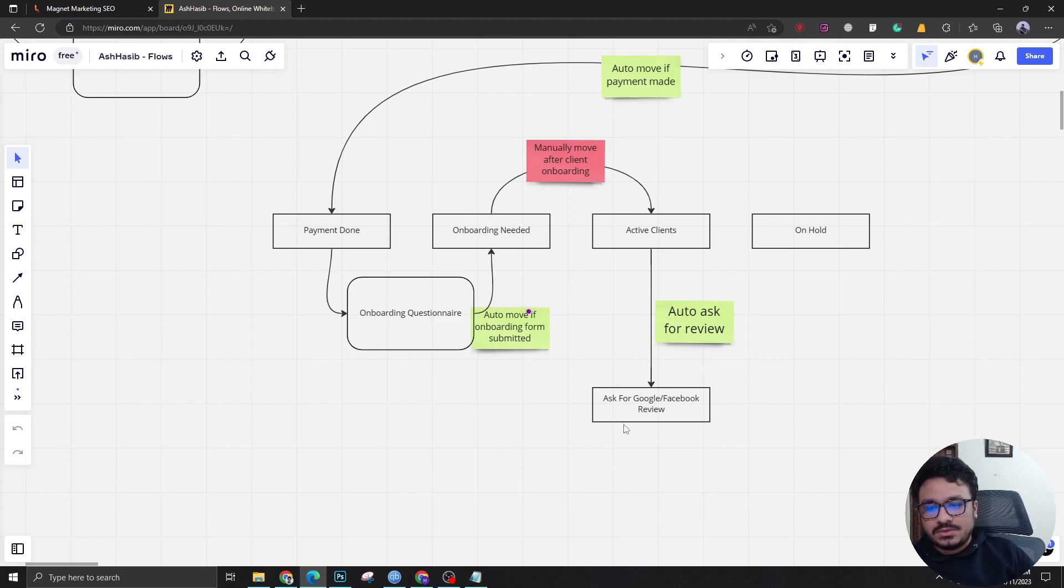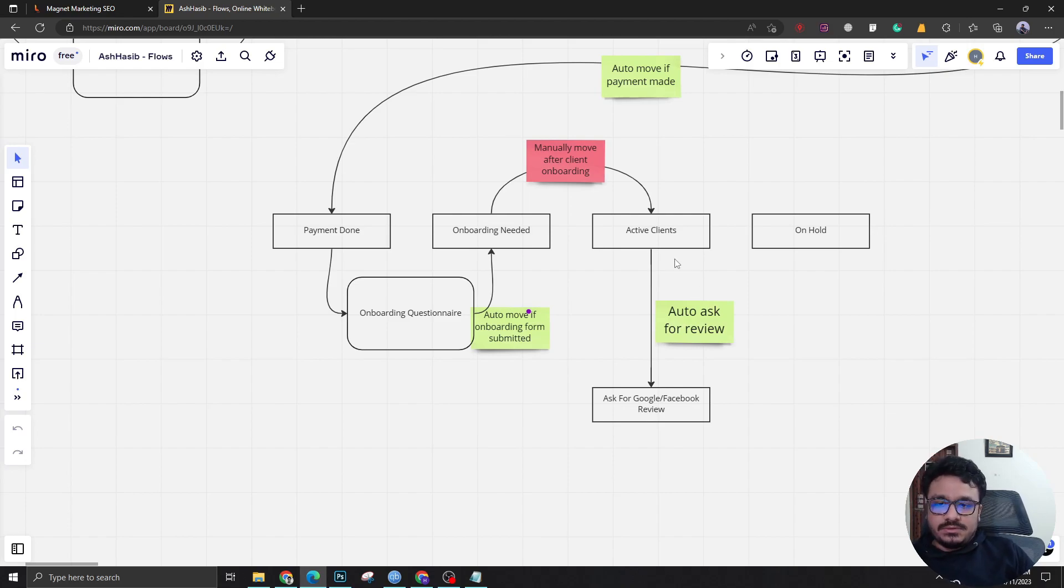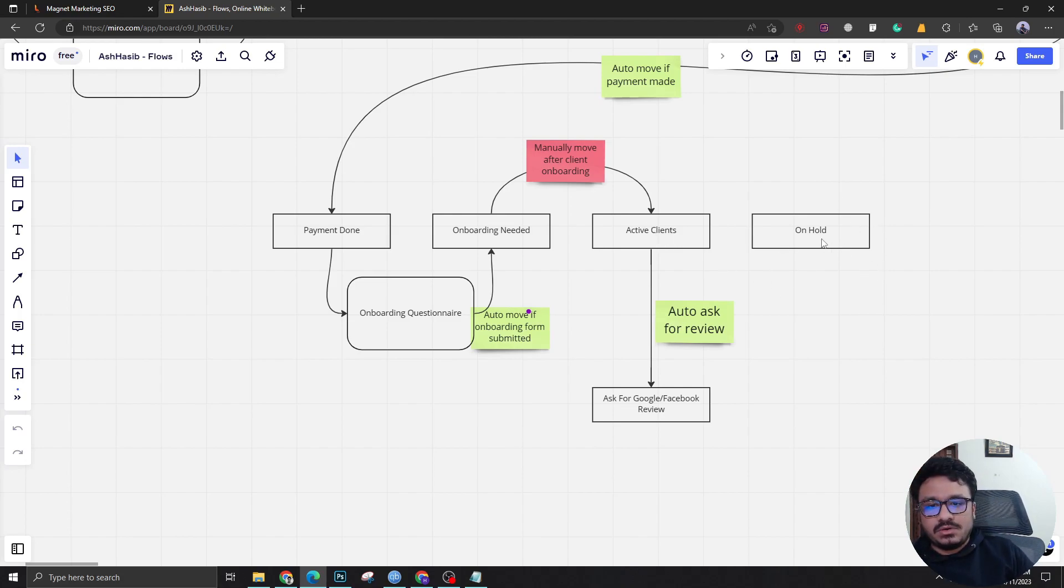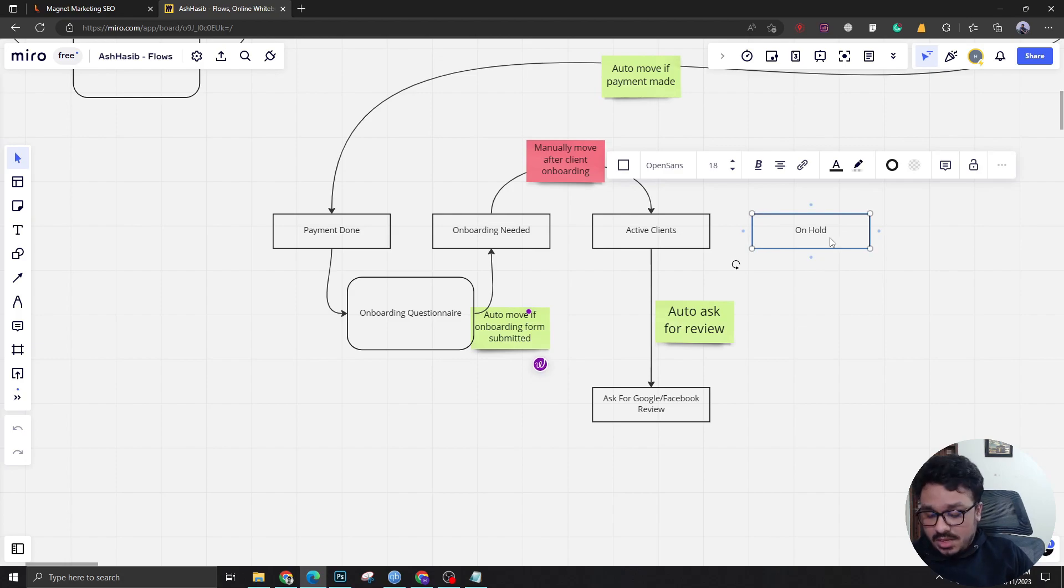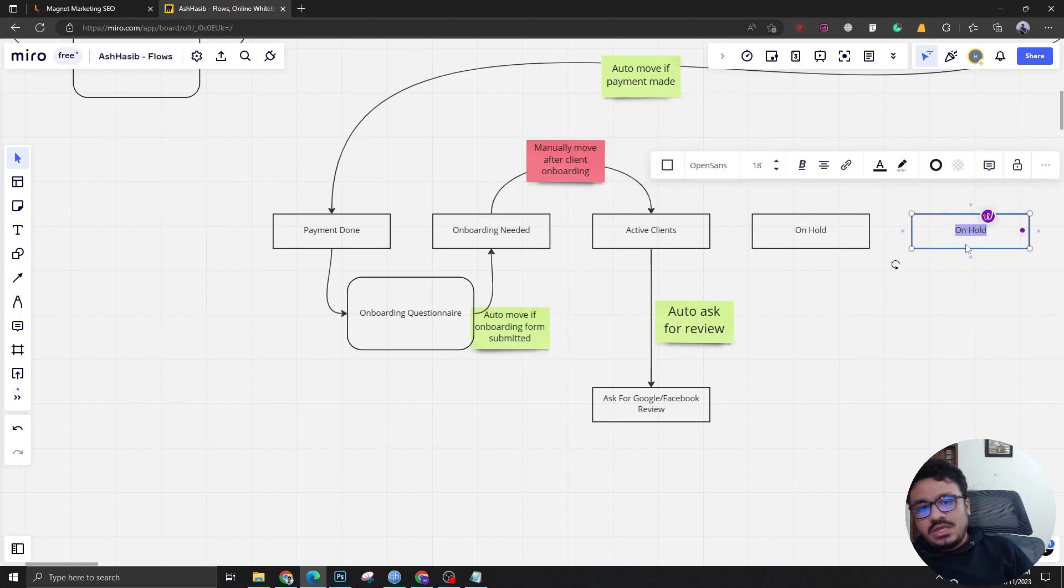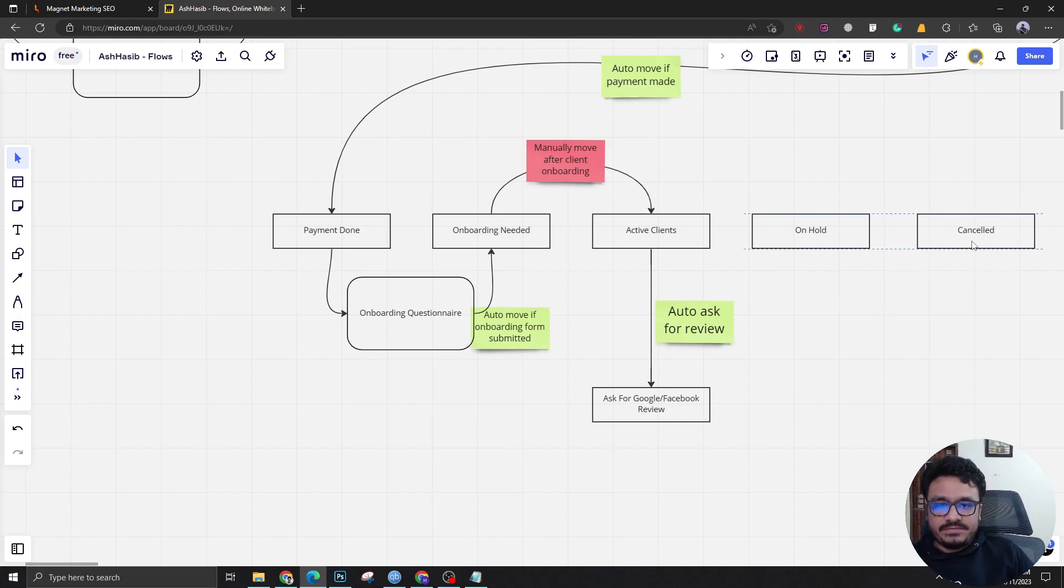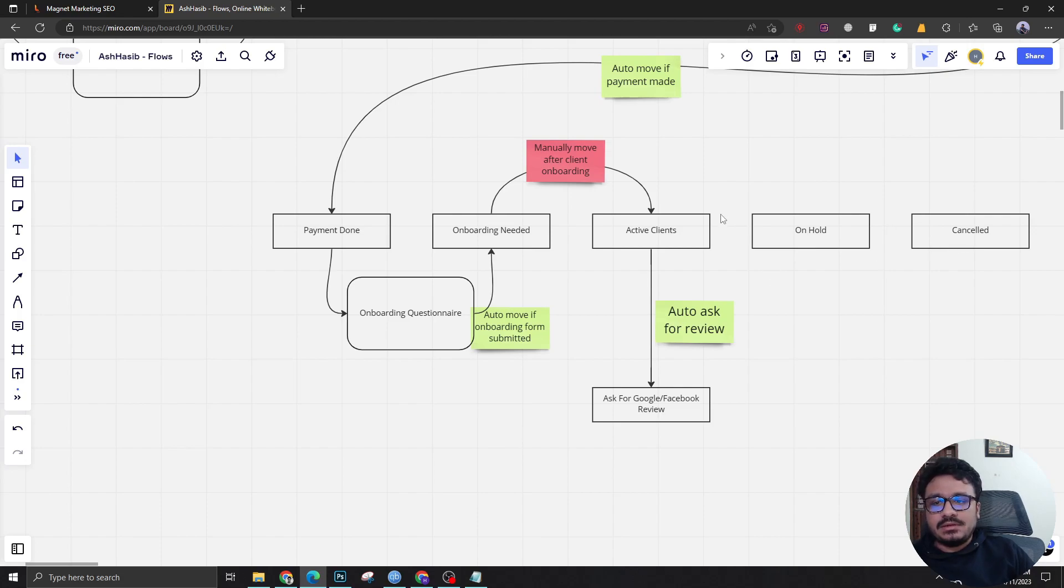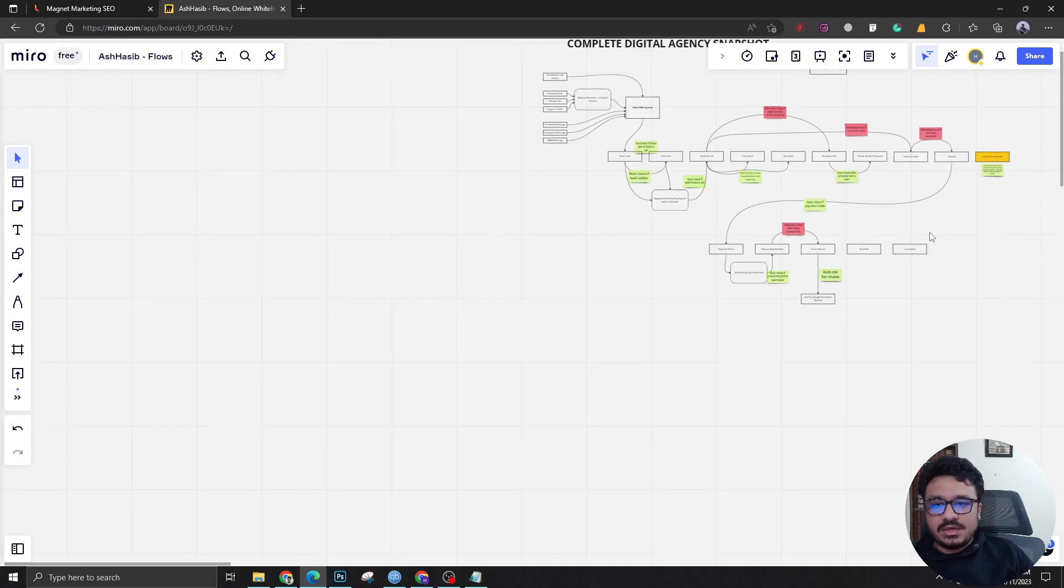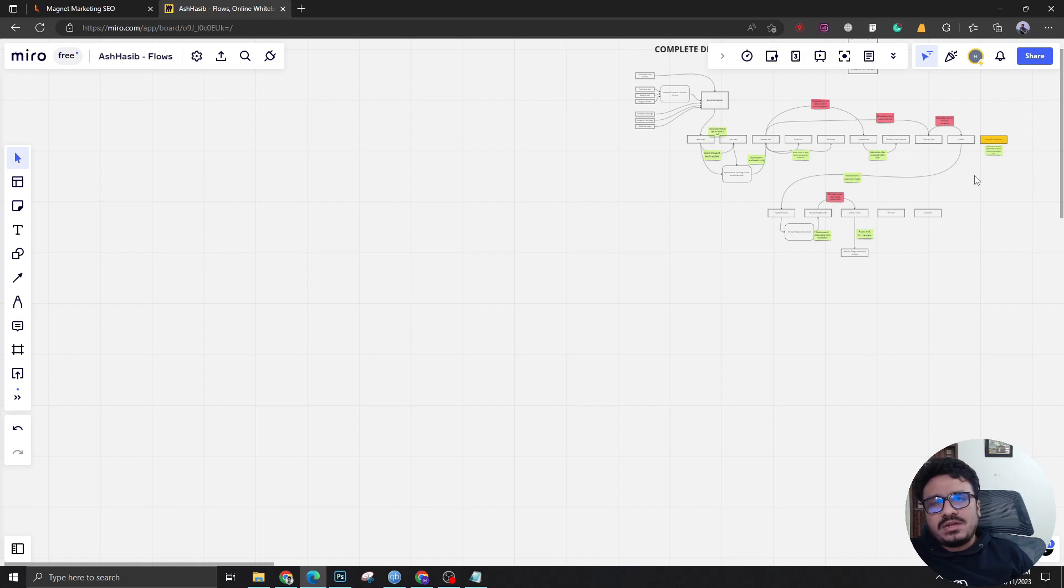If at some point the client wants to pause their services we can have them in on hold. What we have done is we have created another stage which says canceled. We don't want them to end up here but life is hard. If at some point the client wants to cancel, he needs to be manually moved to canceled. This is what the digital agency snapshot is all about. It's like 90 or 95% automated based on the work that we have done.